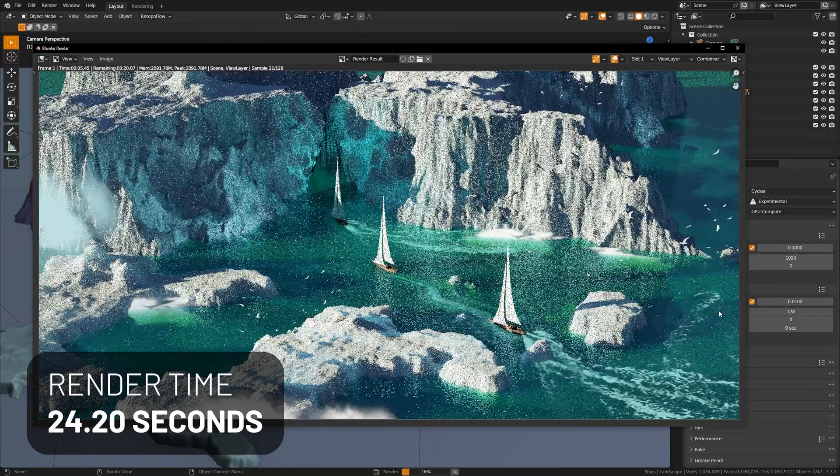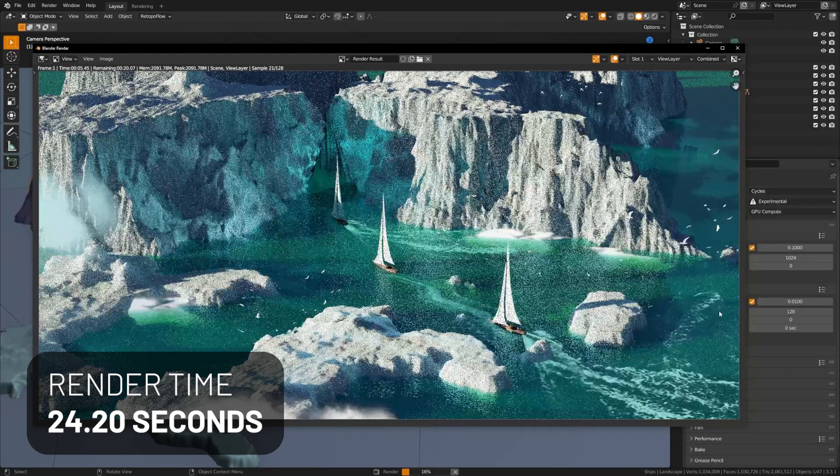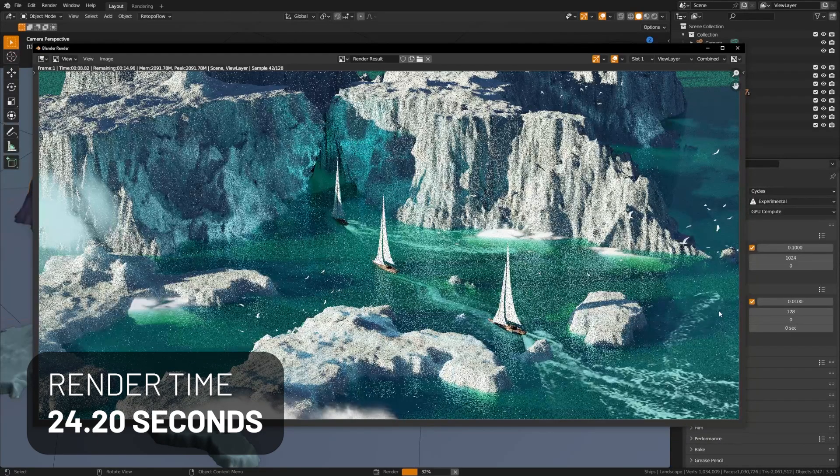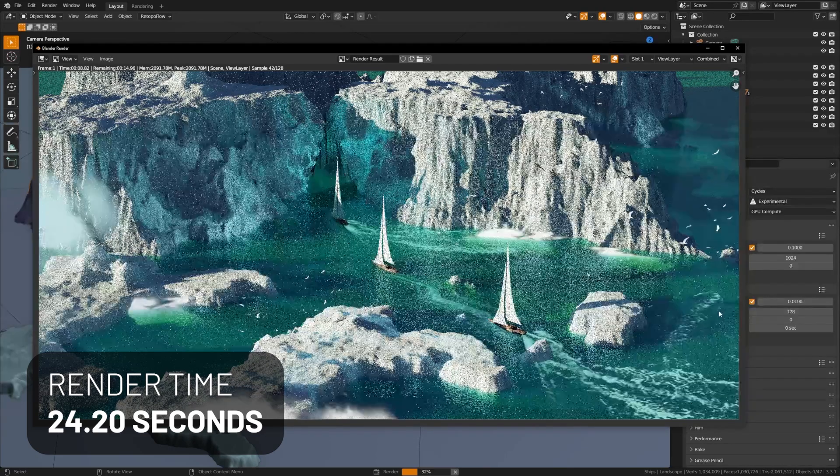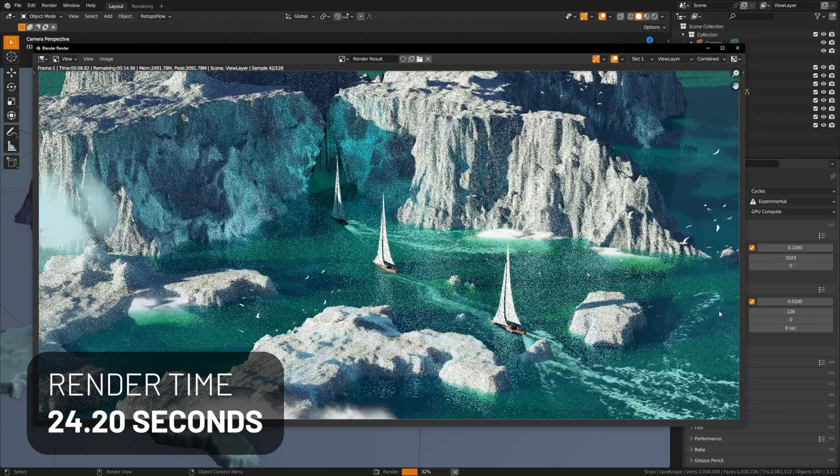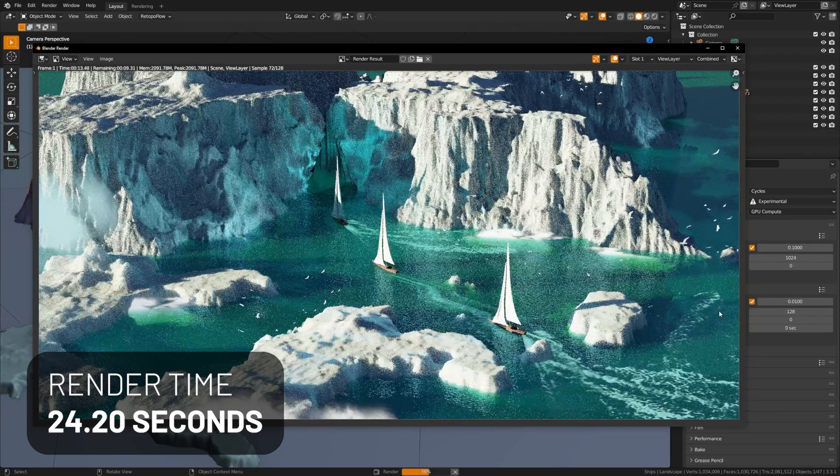So, great. We can see here that this demo file with the default settings, subsurface scattering, and also displacement maps is rendering in just 24 seconds.